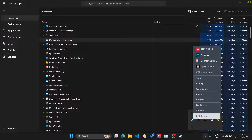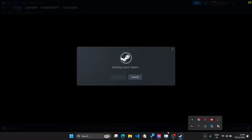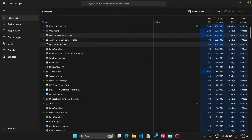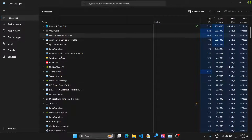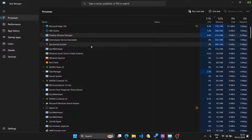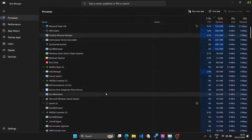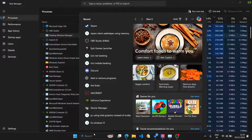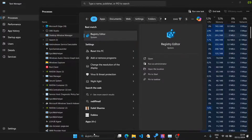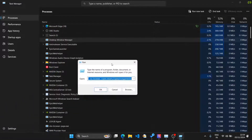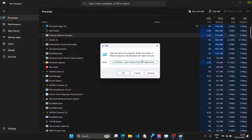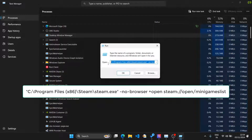To do this, first stop Steam completely: right-click on Steam and click 'Exit Steam'. This will stop the software from running entirely. As you can see, Steam is no longer on the list. Next, open the Run command — go to your search and click Run, or press Windows + R. Here you need to enter the command with the location of Steam.